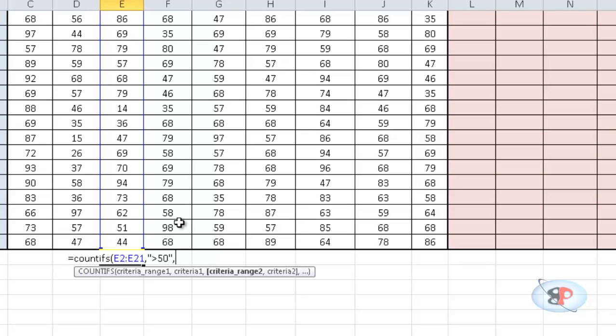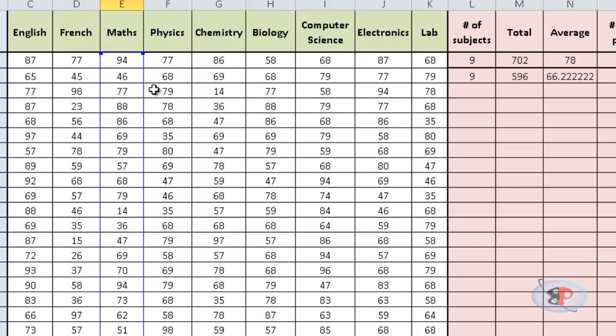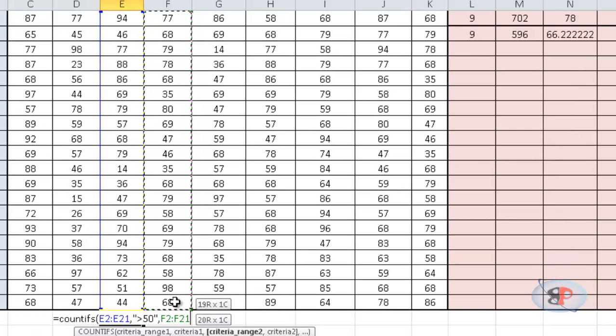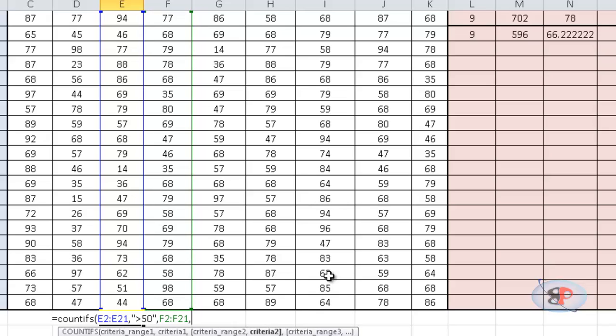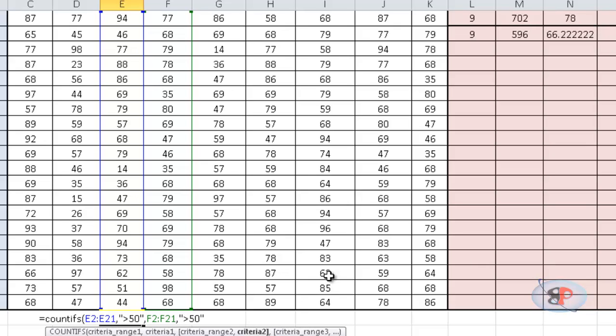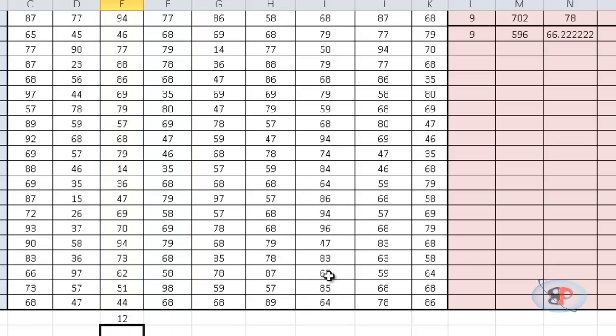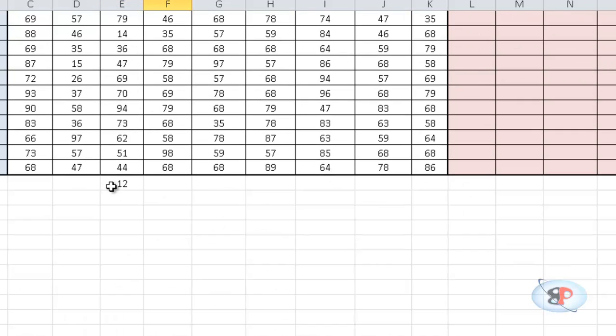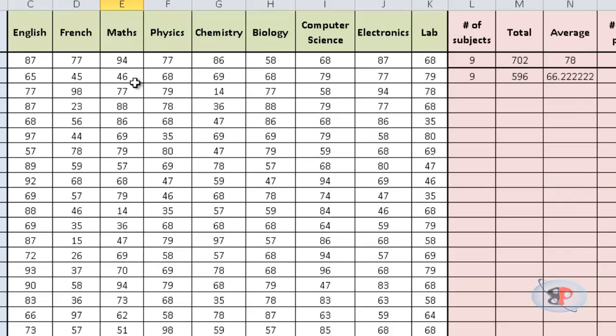then select the second range, comma, and the criteria is greater than 50 for this range as well. Then close the bracket. Now, you can see that the number of students who passed in both maths and physics is only 12.